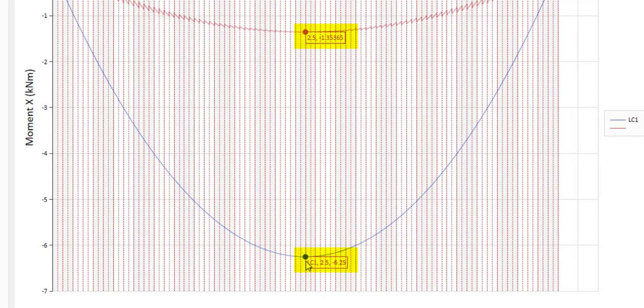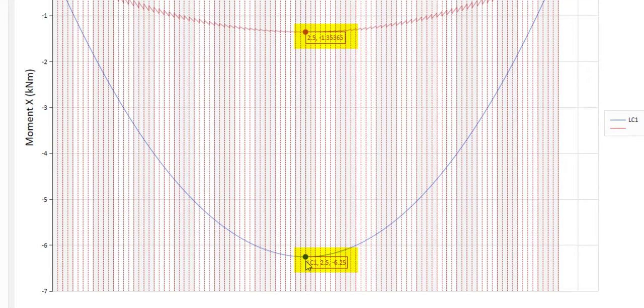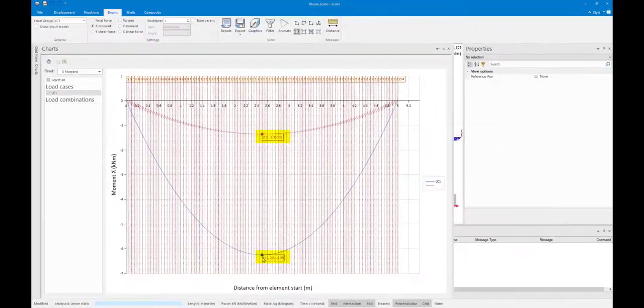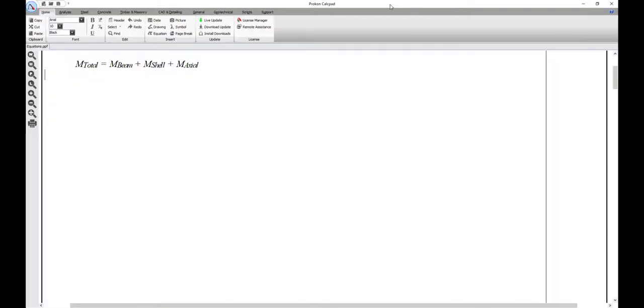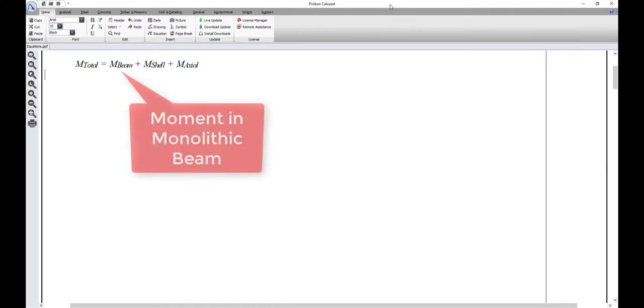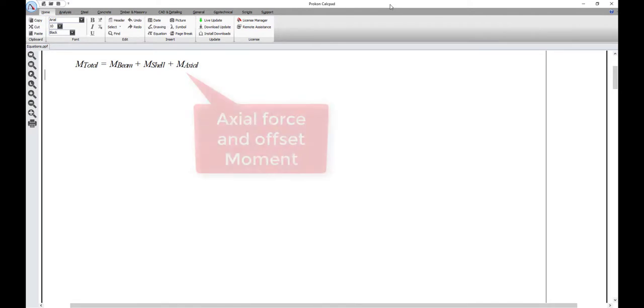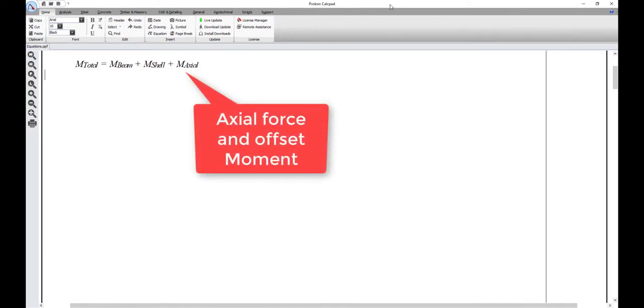The reason for this is that the entire moment can't be seen in the monolithic beam section alone. To calculate the total moment in the monolithic beam and slab section, the following must be added together: the moment in the monolithic beam element, the moment in the shell element, and the moment by multiplying the axial force by the offset of the monolithic beam.